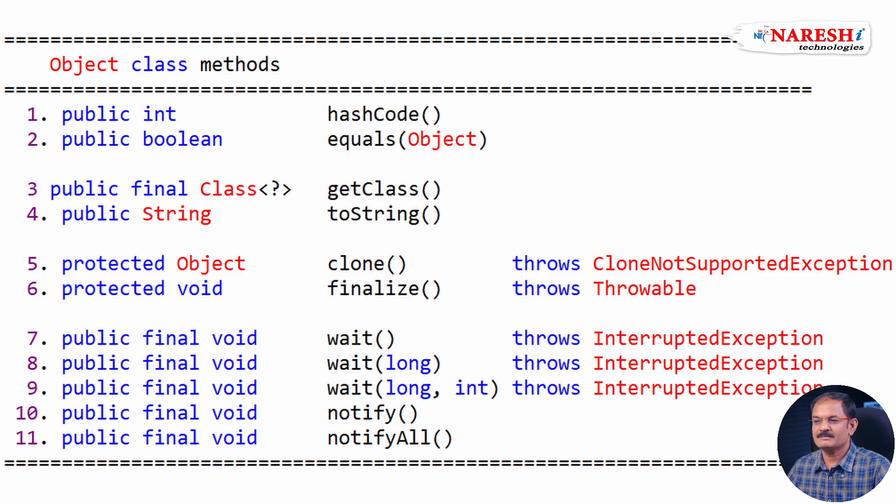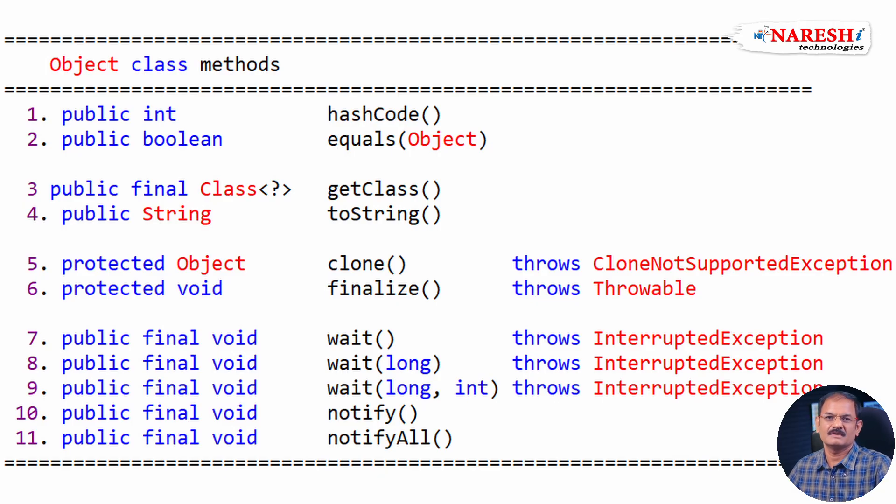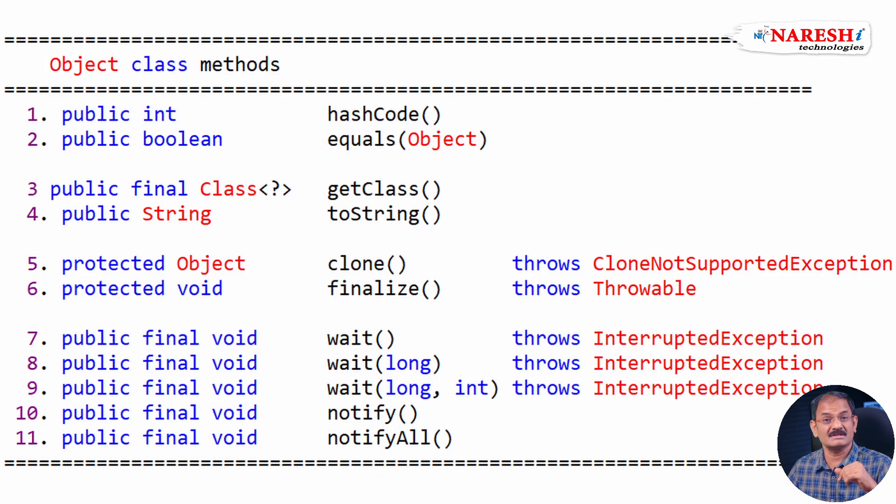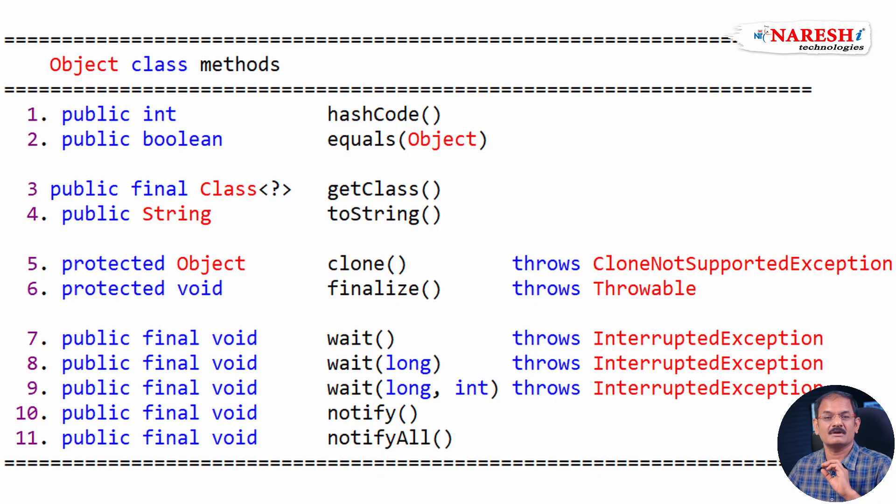These 11 methods must be available in each and every class. You create, I create, any Java developer creates, or Sun Microsystems classes create. These 11 methods are common to all classes.